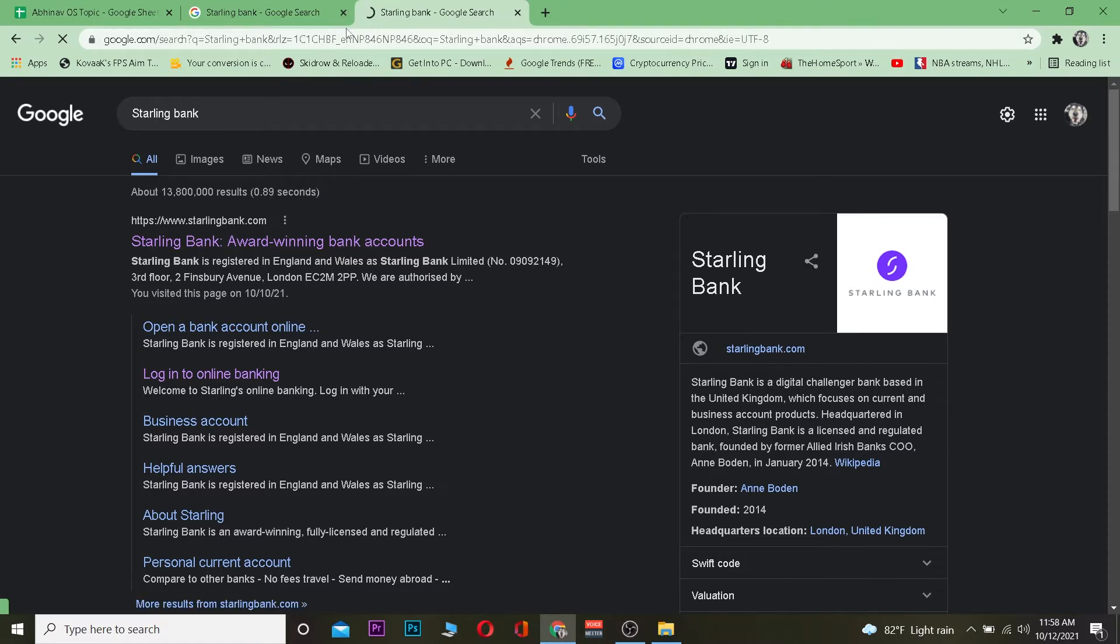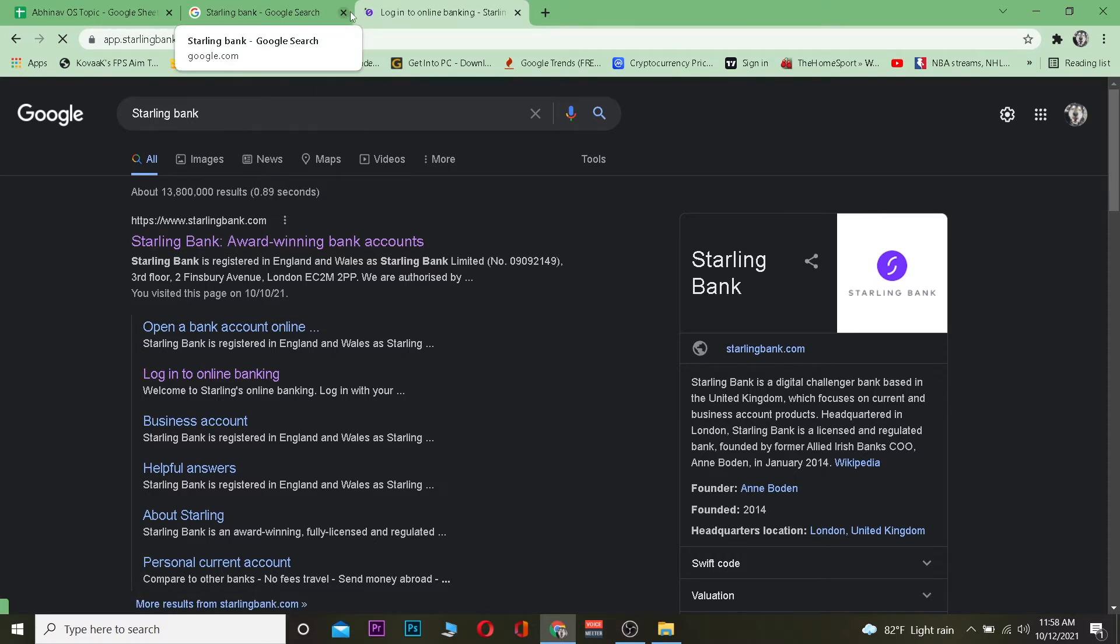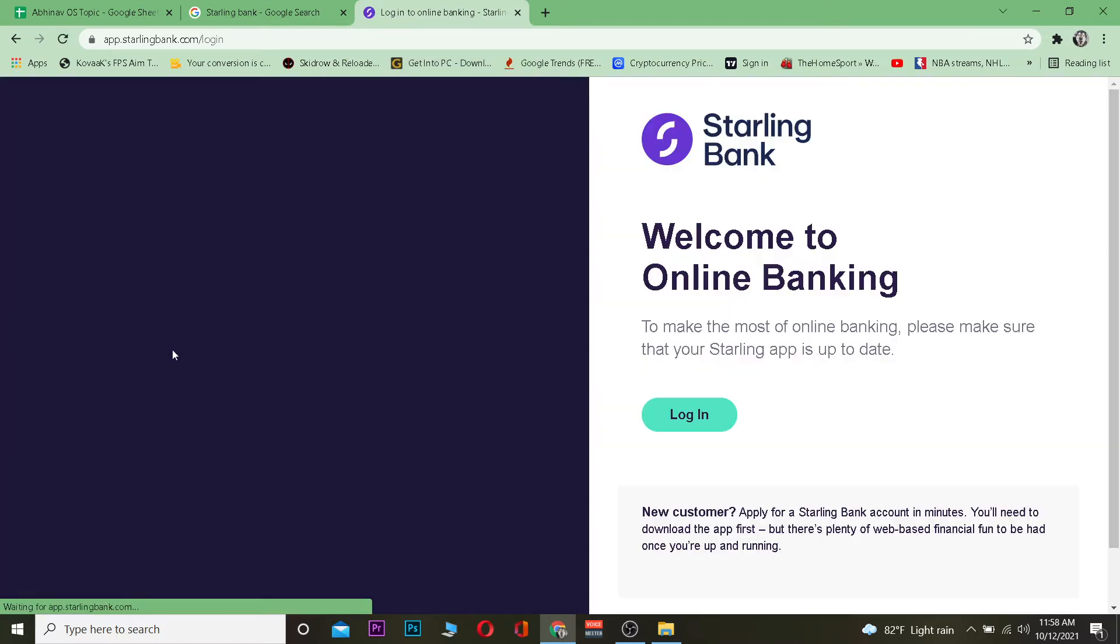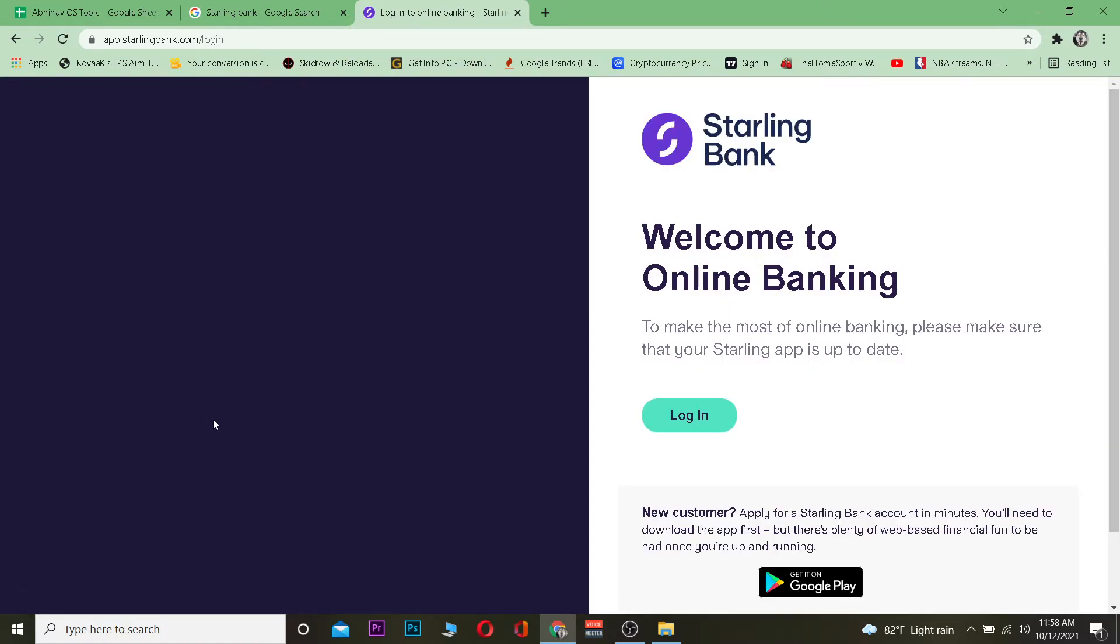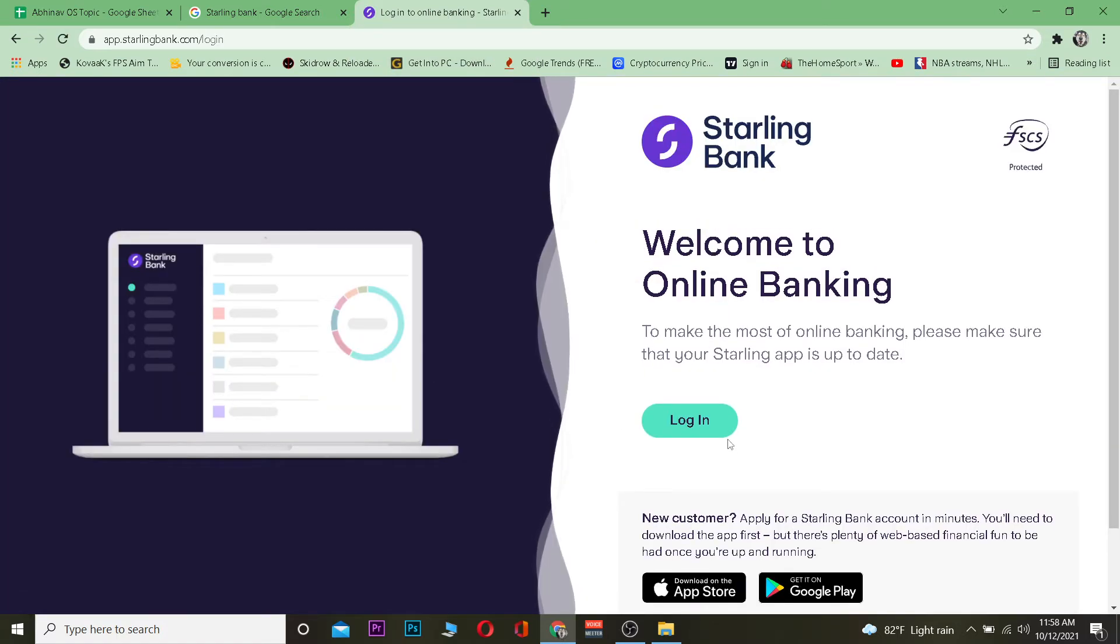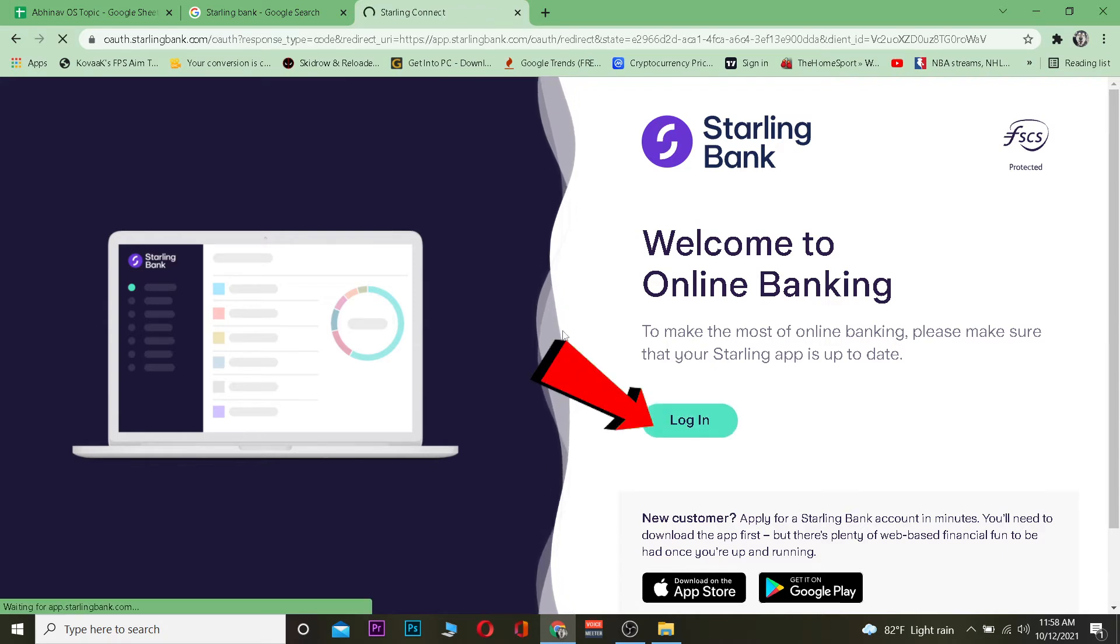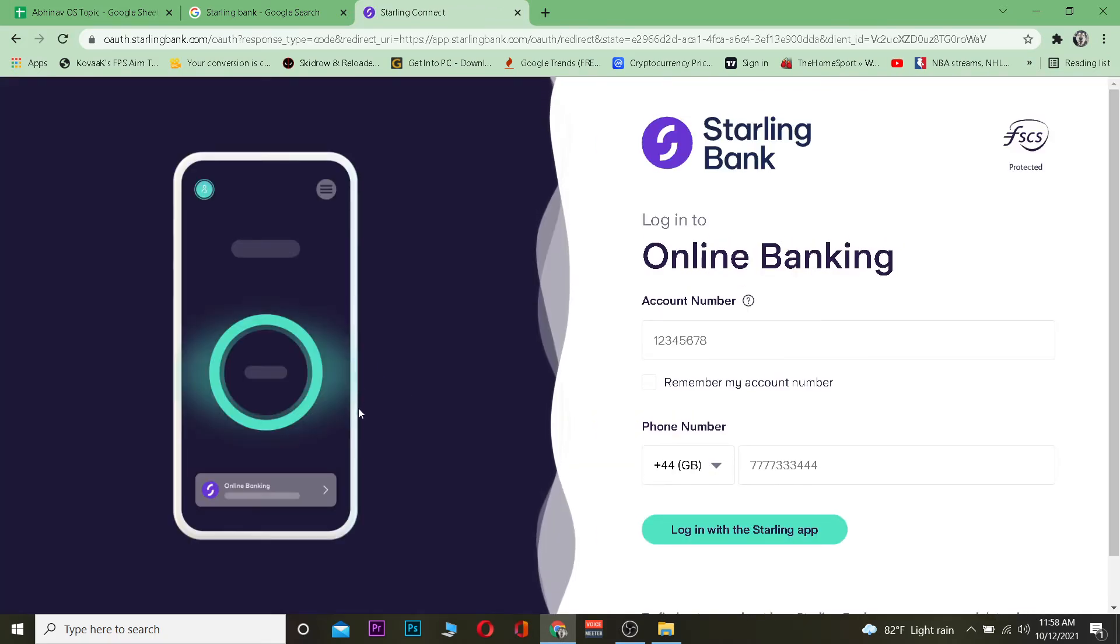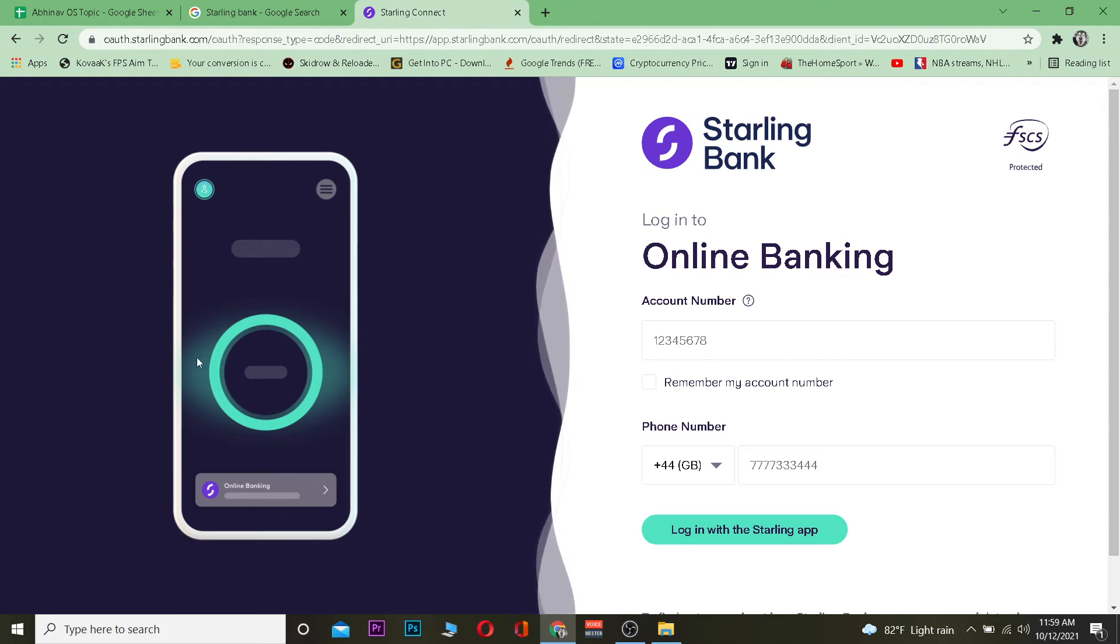Now once you're on this page, you want to enter your information as it asks you. To log into Starling Bank, you need to have the Starling Bank app on your phone. The only way you can access this is through your phone.